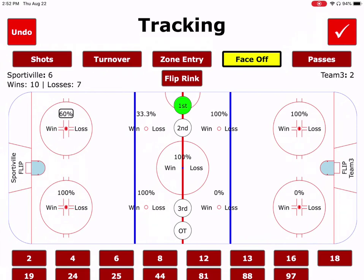You can see the percentage went from 75 down to 60 and the total number of losses was increased. If that was a mistake, we're going to tap the undo button and everything will return back to how it was.